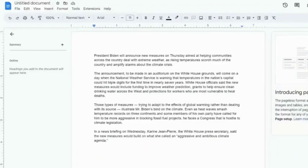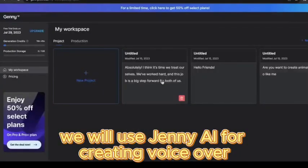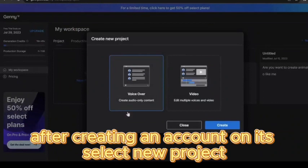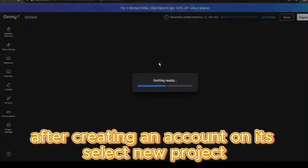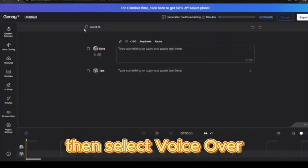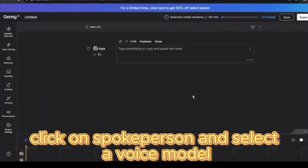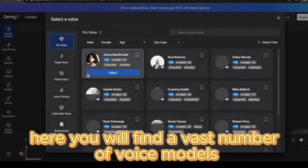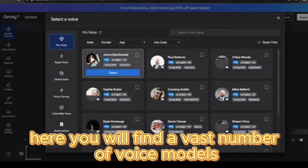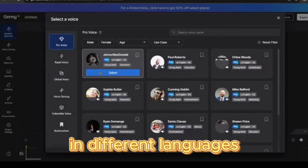We will use Jenny AI for creating voiceover. After creating an account, select new project, then select voiceover. Now delete all the previous blocks. After that, click on spokesperson and select a voice model. You will find a vast number of voice models in different languages.